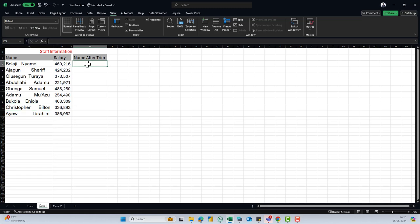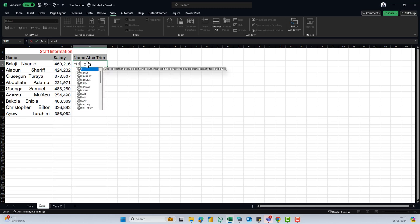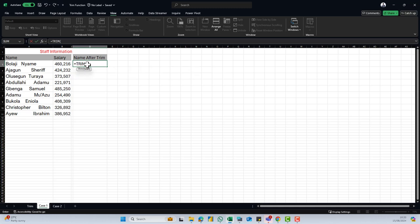When I come to this box and I do is equal to trim, it's important to also understand the syntax, what is the argument that this function is asking for. The trim function is asking for just the text. The text means the name that we are going to supply.